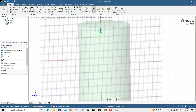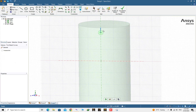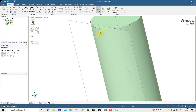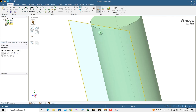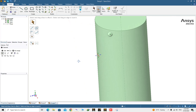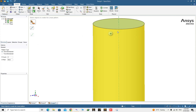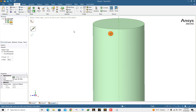Go to Sketch and choose the Trim command to remove the line. Now we have two solids — the cylinder and the sphere. If you go to 3D mode you can see the sphere is created inside the cylinder. Now deactivate the plane. Go to the Design section and choose Linear Pattern.